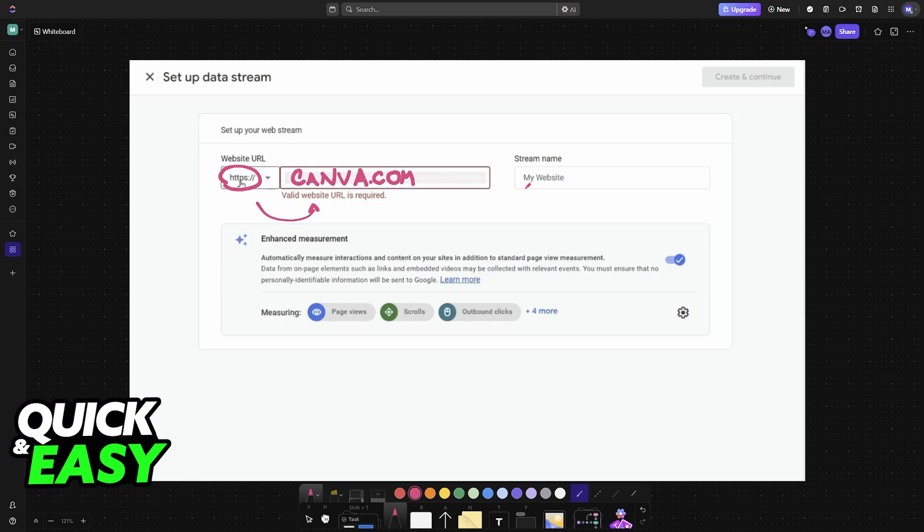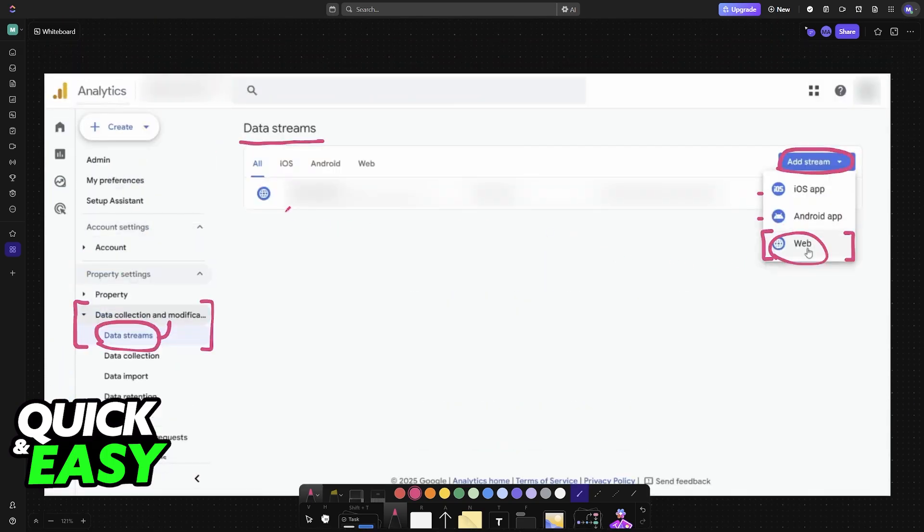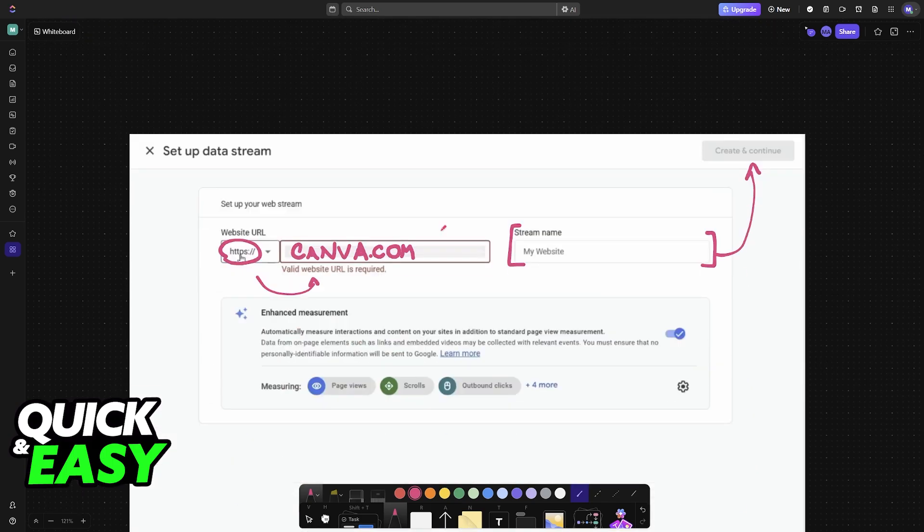With this done, give it a name, whatever you prefer, and this will add the Canva website into your data streams so it is going to appear right here and you will be able to modify it however you like.